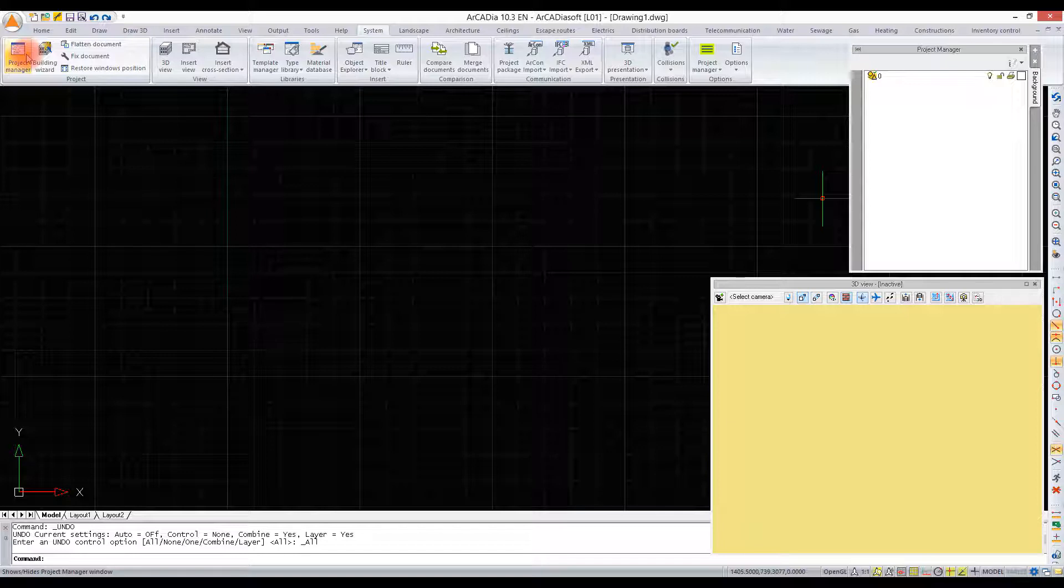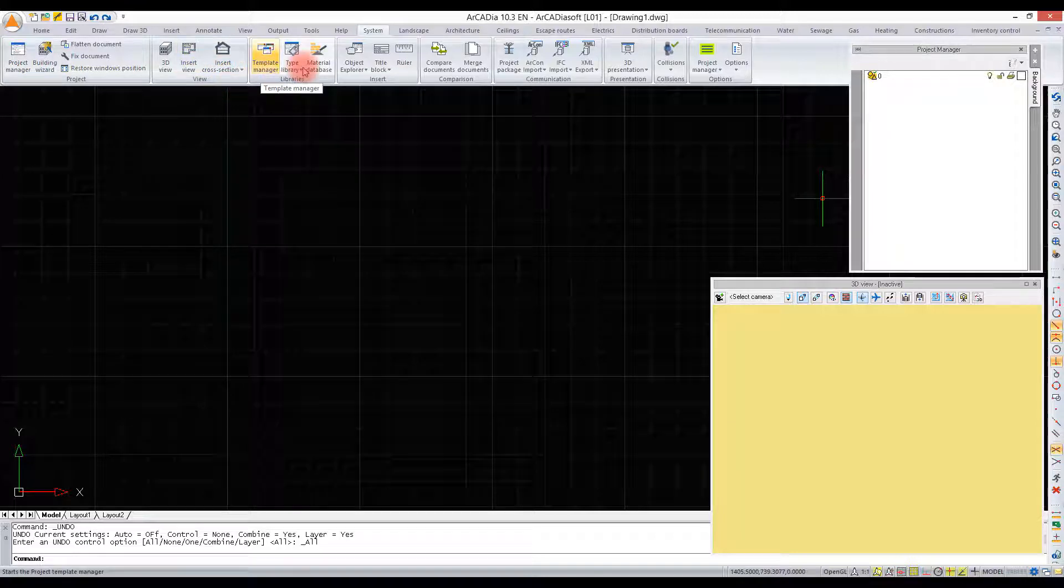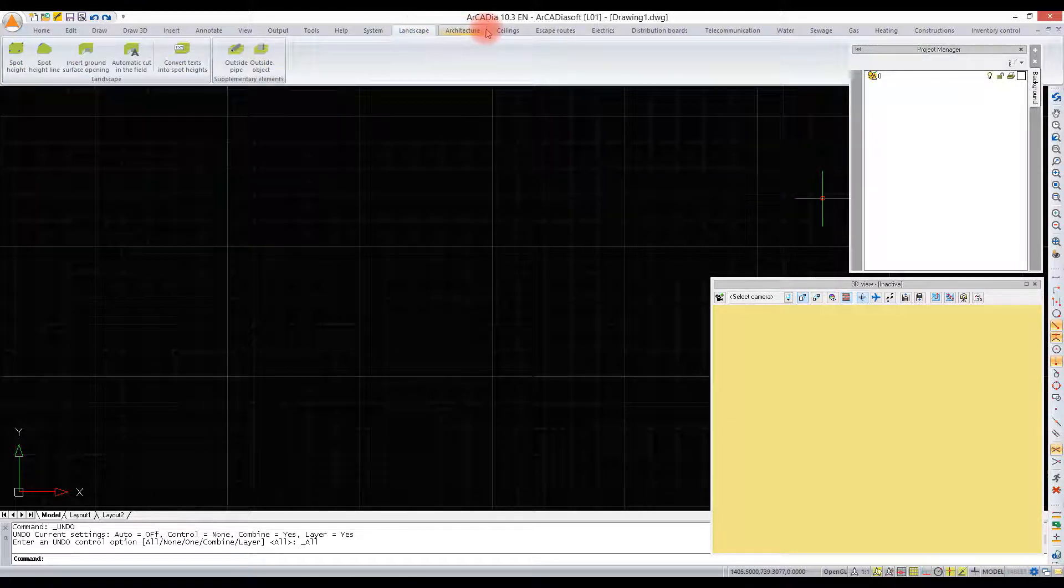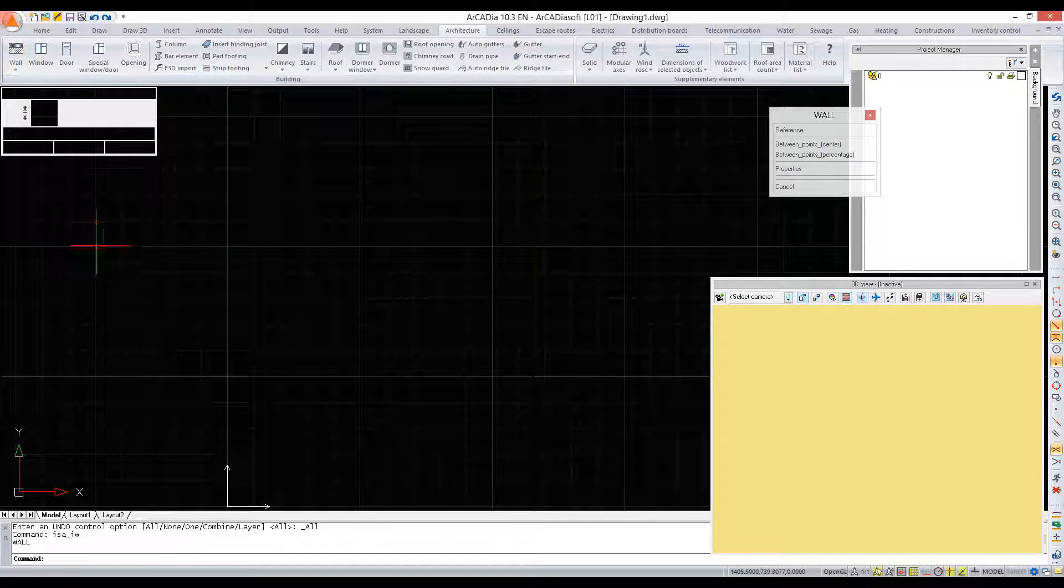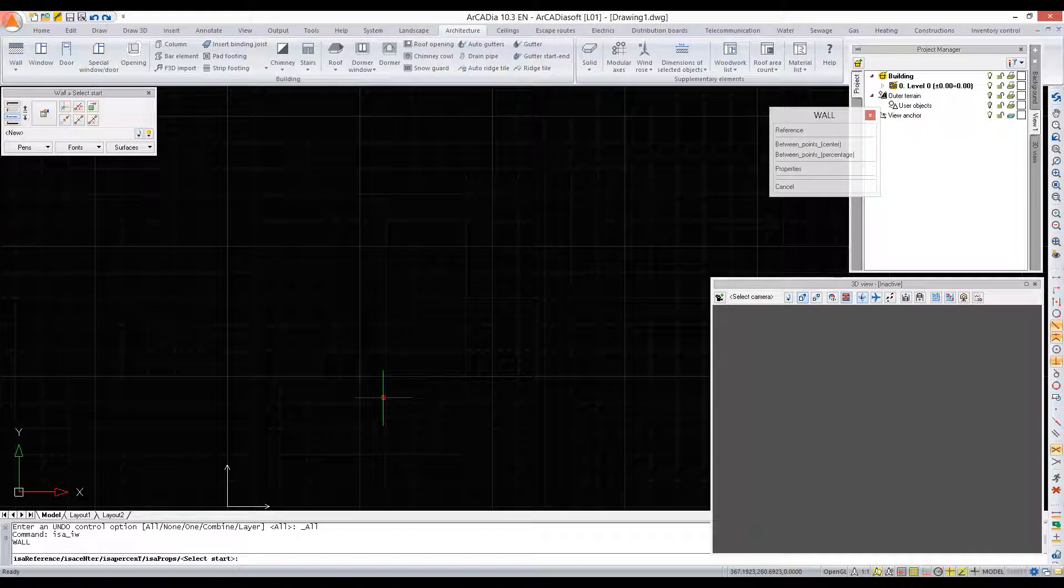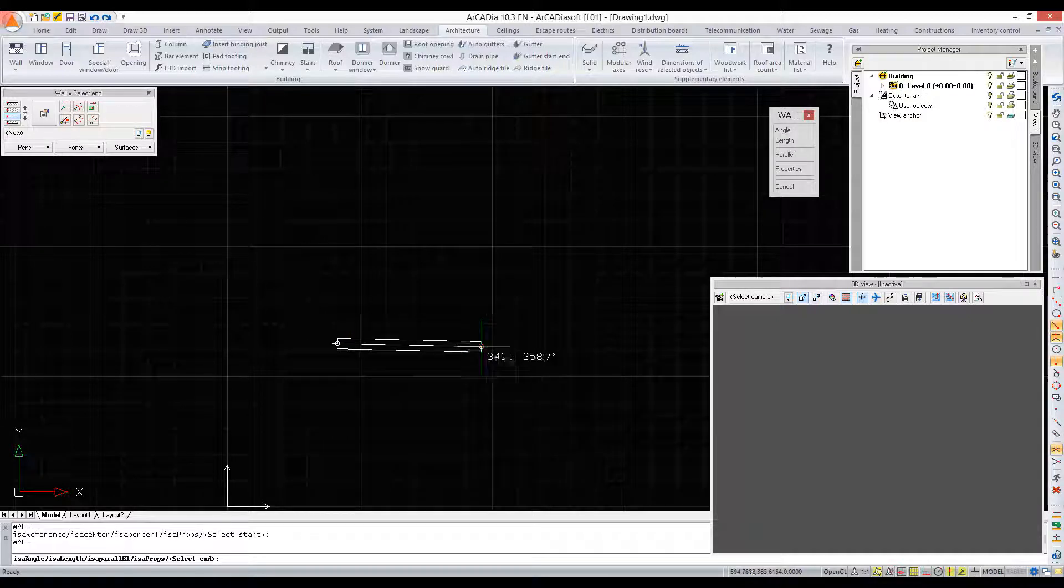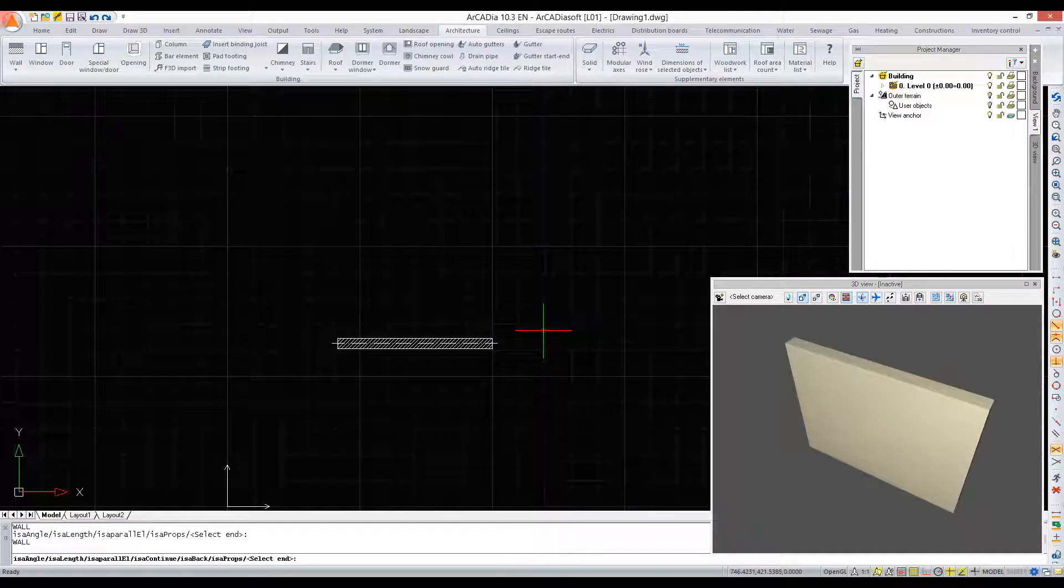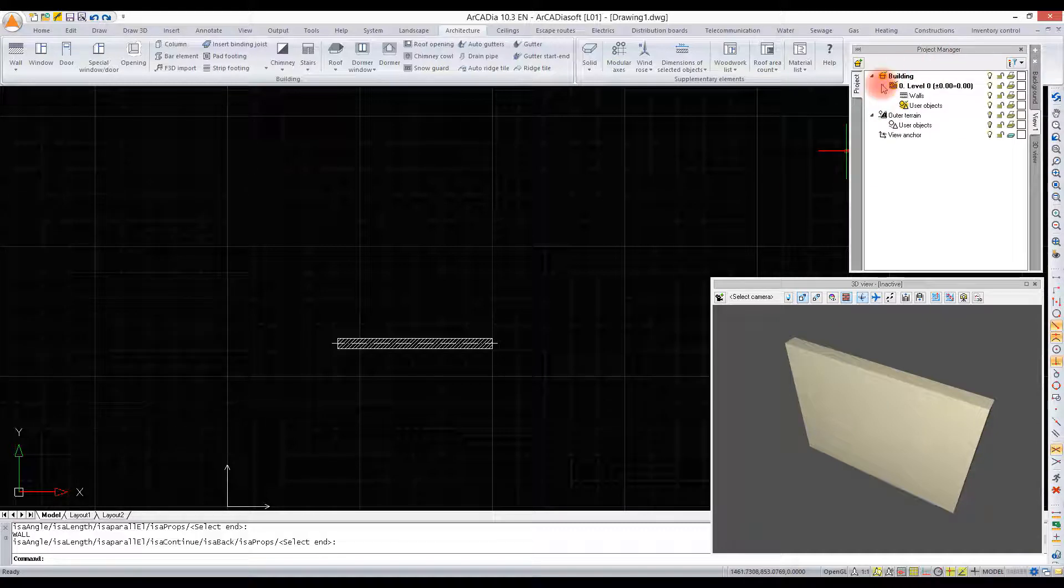The tree is created automatically as we add consecutive elements of a drawing. For example, when we insert a wall, it will be added to the project tree alongside the building and an automatically created level.